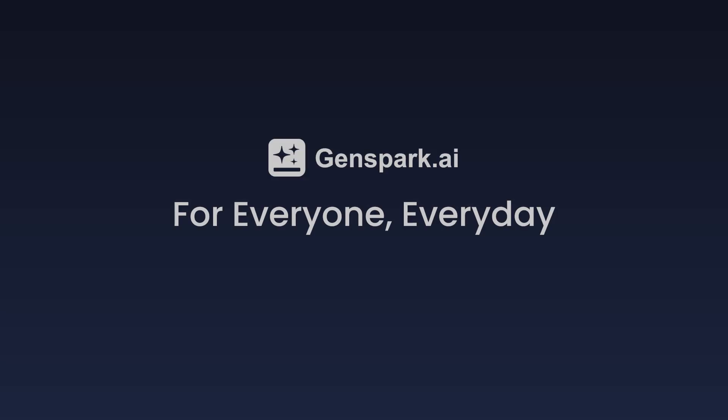Go to GenSpark.ai and find GenSpark AI Sheets today.